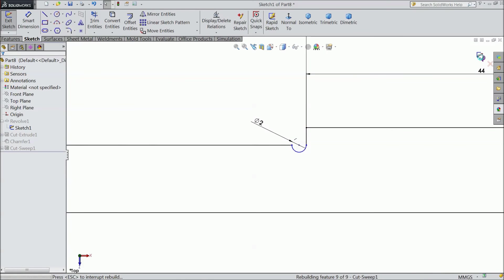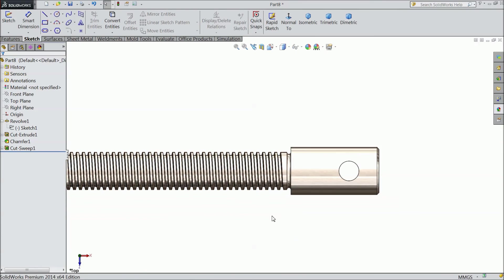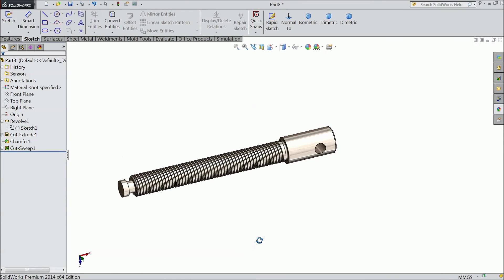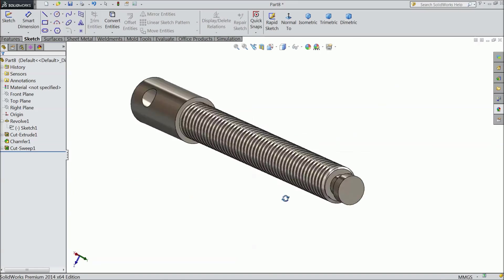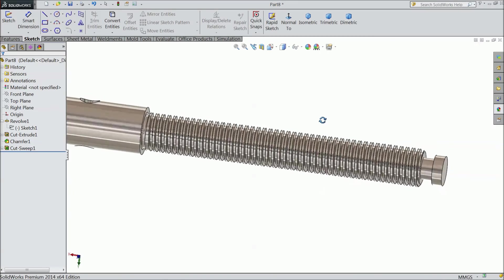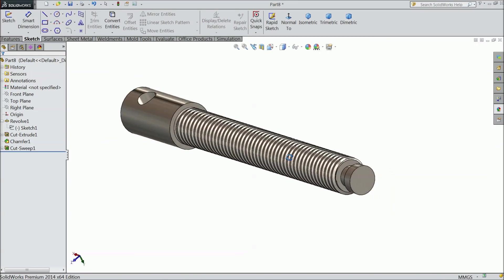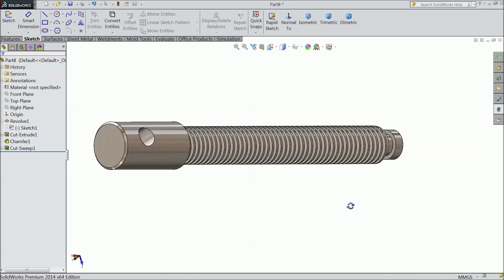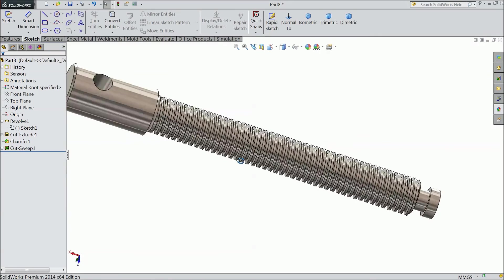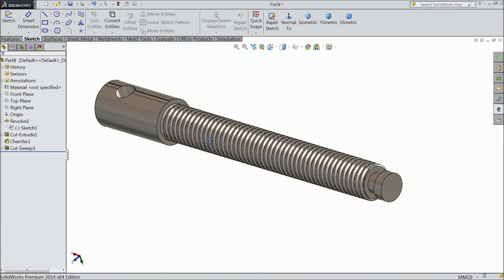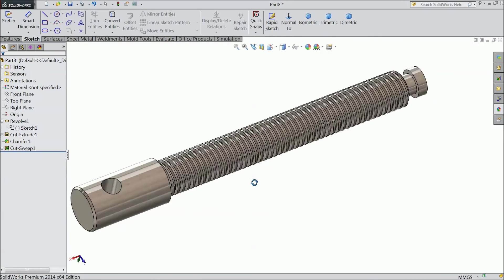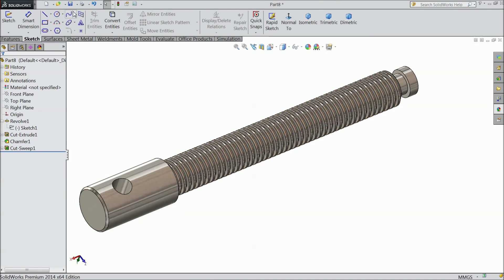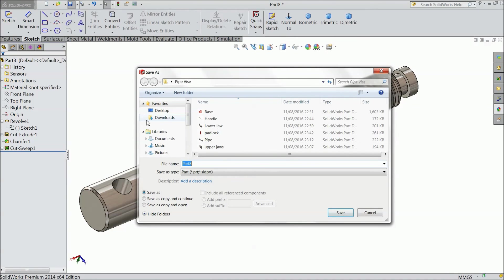Now exit. Now see here. So this is our adjustment screw. In assembly we will assign the relation for screw. We will see in assembly. Now save as adjustment screw.